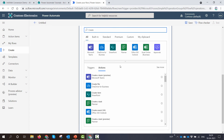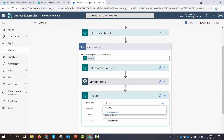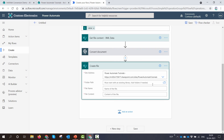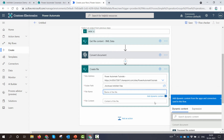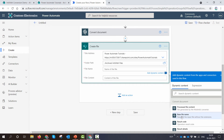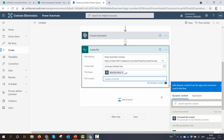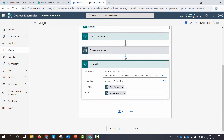Next I'll add the SharePoint 'Create file' action. I'll create the file in the same site — you can store it in Dropbox, Box, OneDrive, or OneDrive for Business, but for this demo we'll keep it simple. I'll select the 'Archive InfoPath Files' folder as the destination. For the file name I'll use the base file name from the convert action and append .pdf to it. I'll pass in the processed file content, name the flow 'Archive InfoPath Demo', and save it.